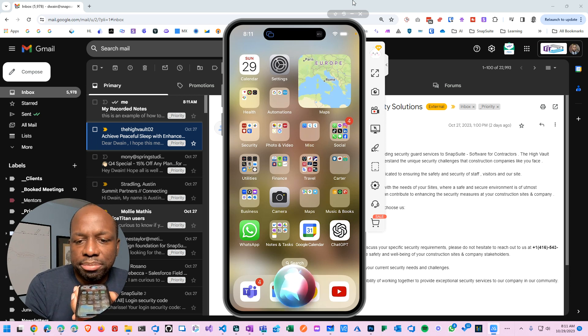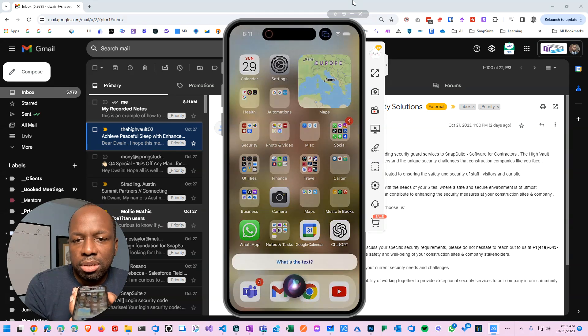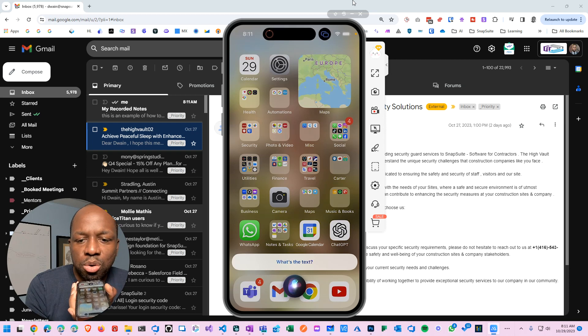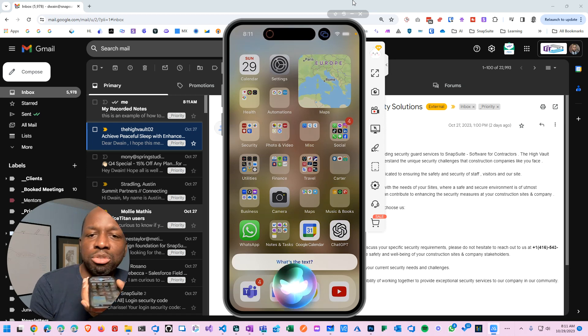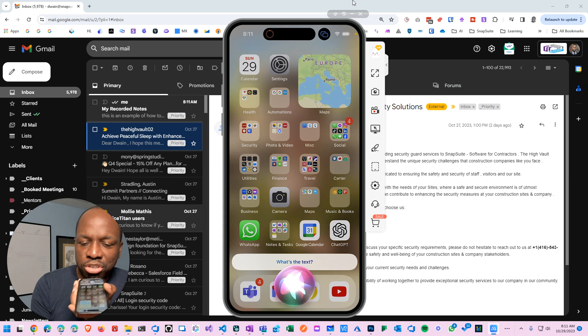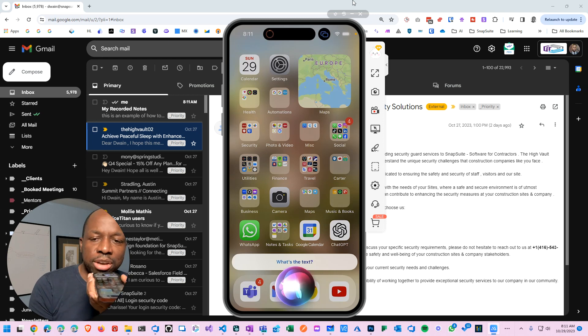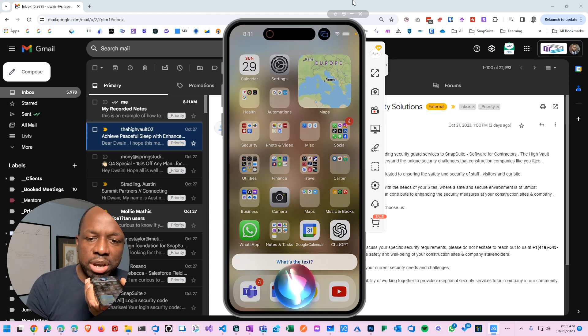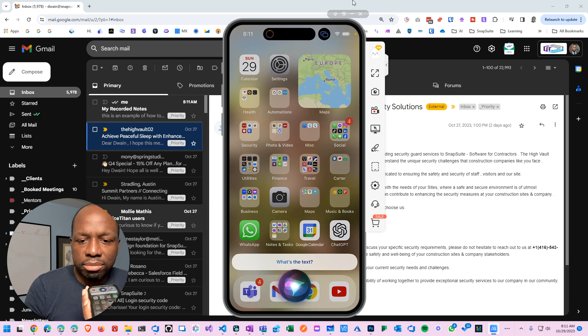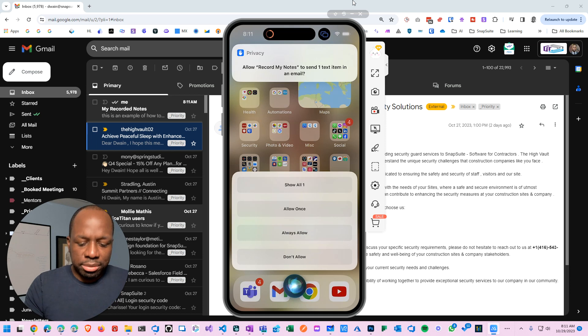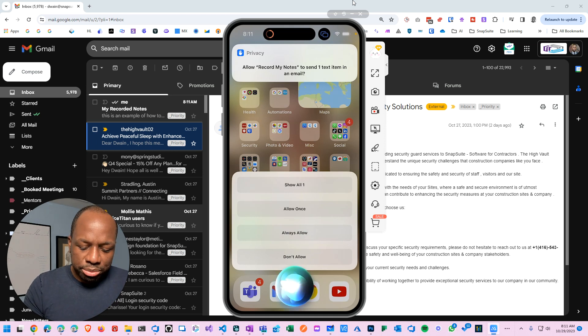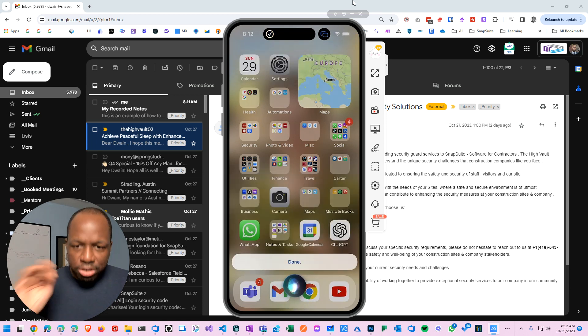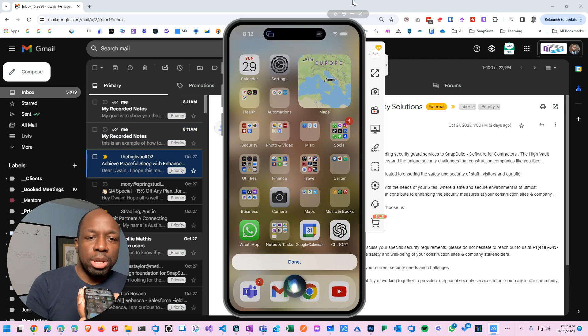Hey Siri, record my notes. My goal is to show you that you don't even have to press the send button. You could just basically send the notes directly as long as you have that option turned off. Allow record my notes to send one text item in an email? Always allow. If you do always allow, now it should do it perfectly.